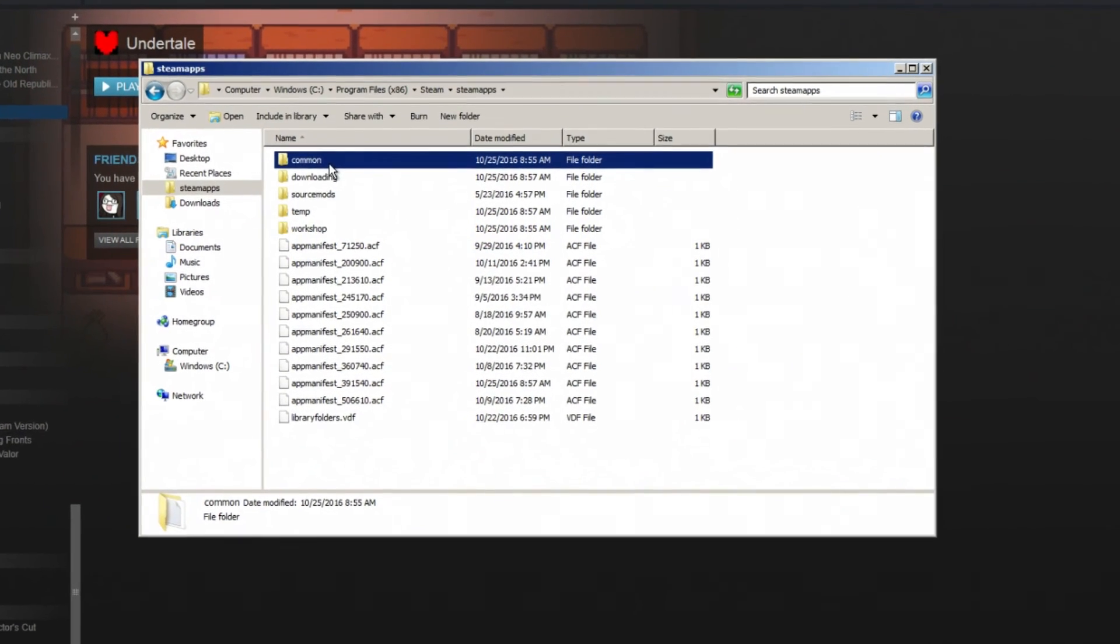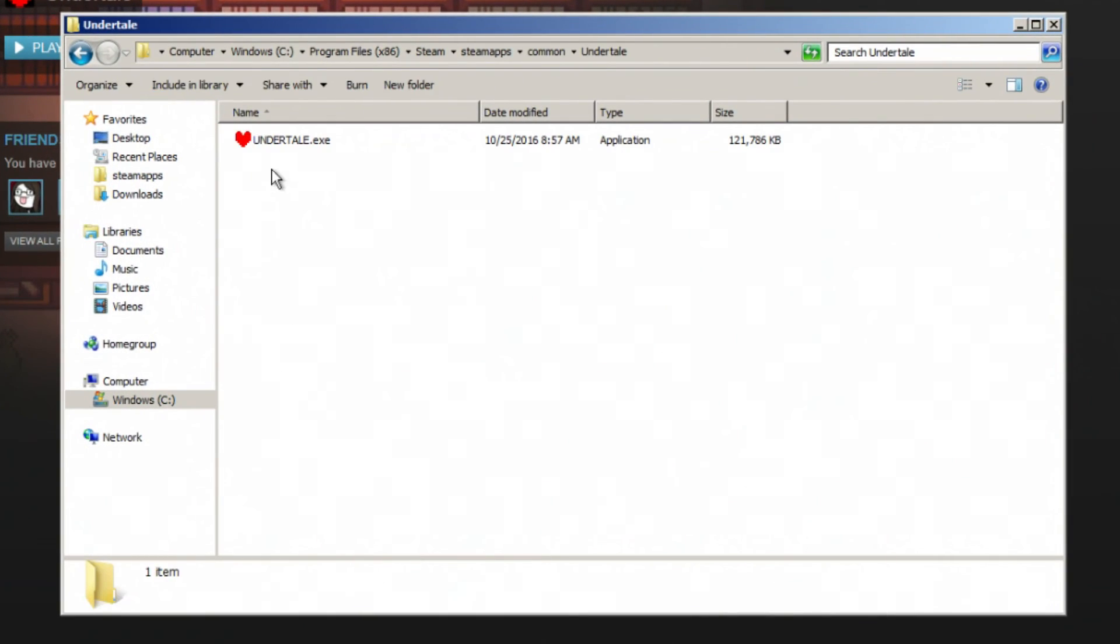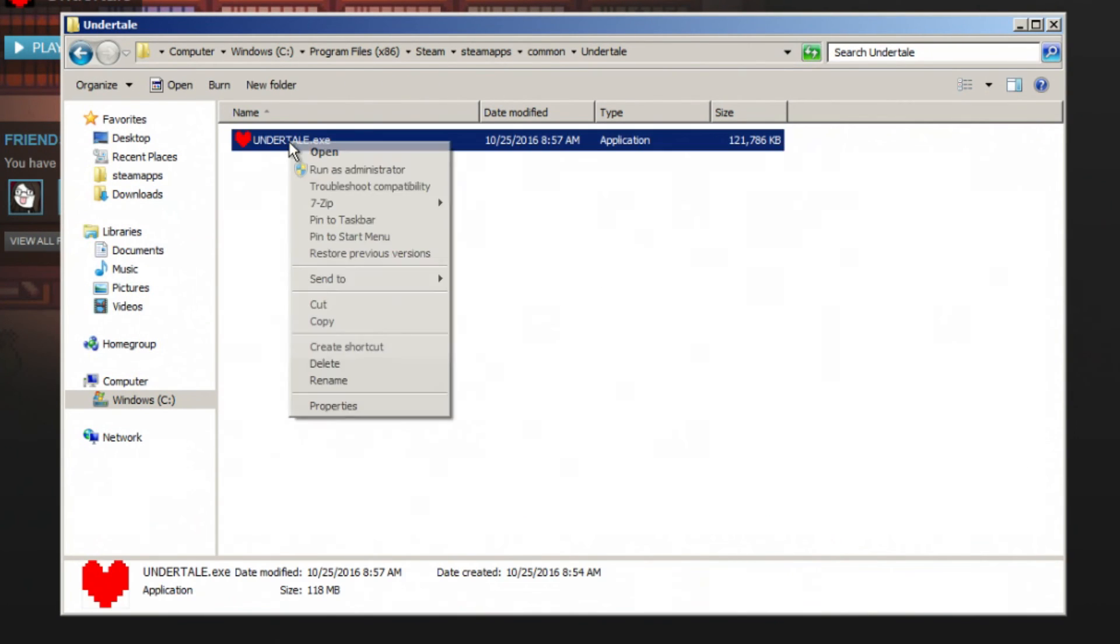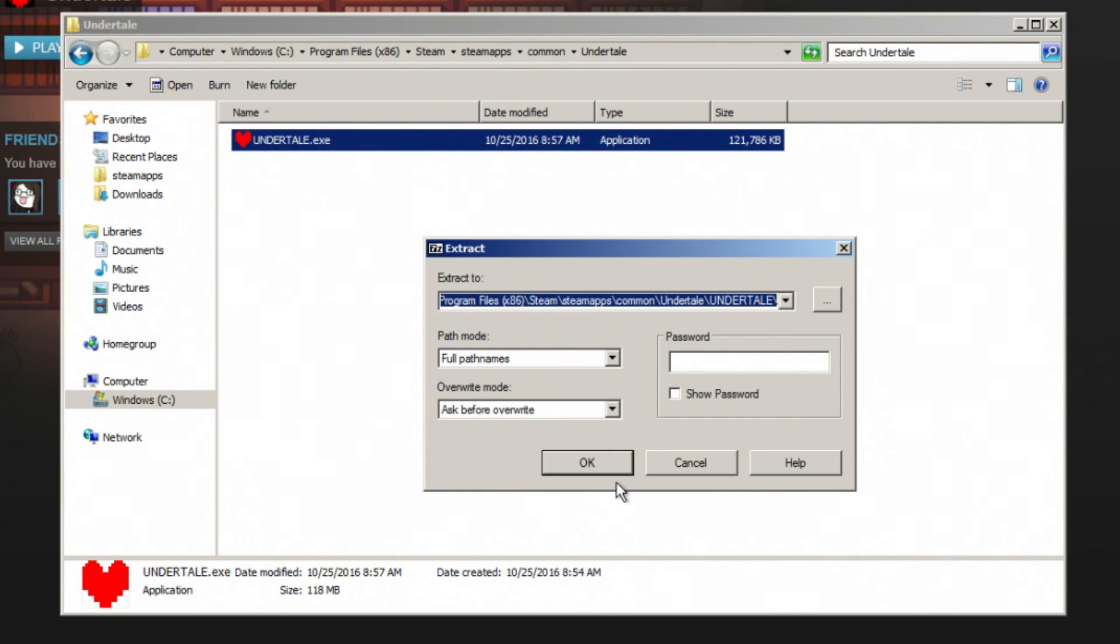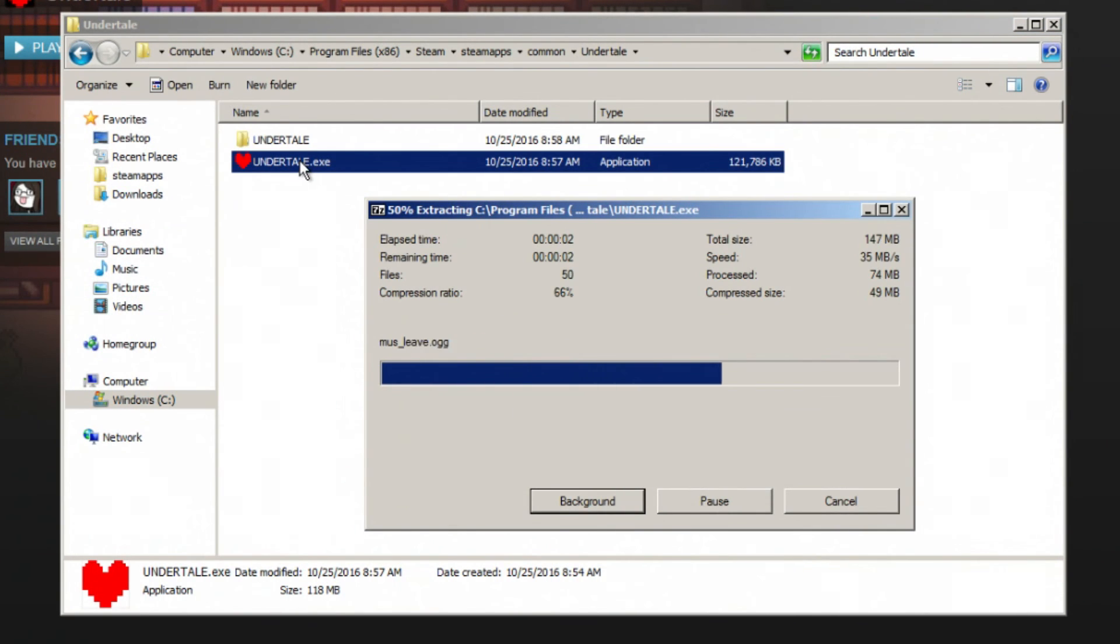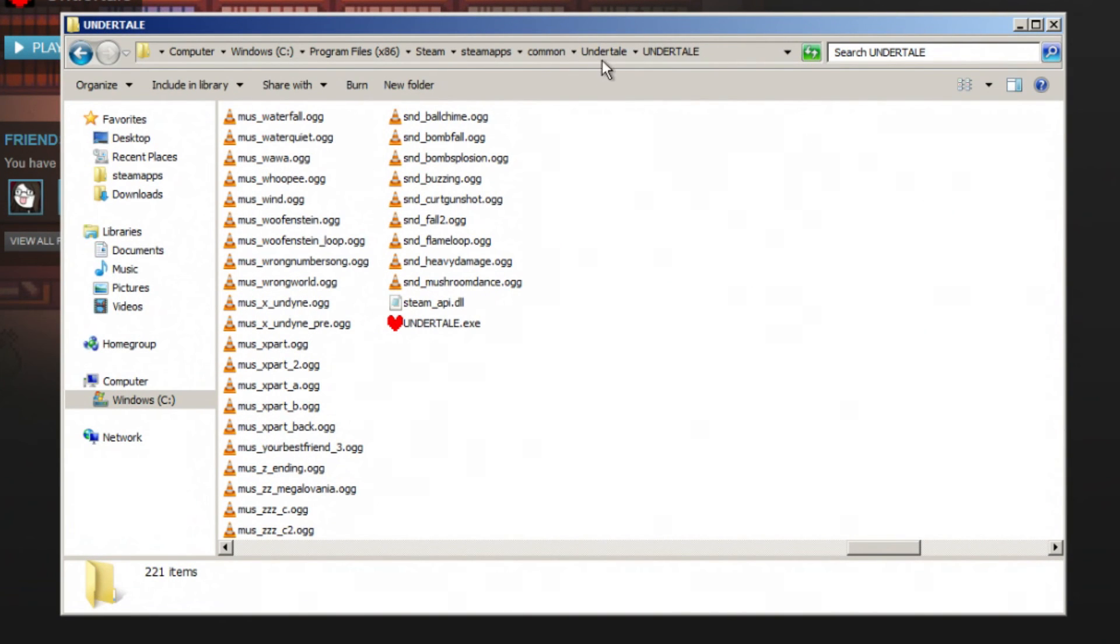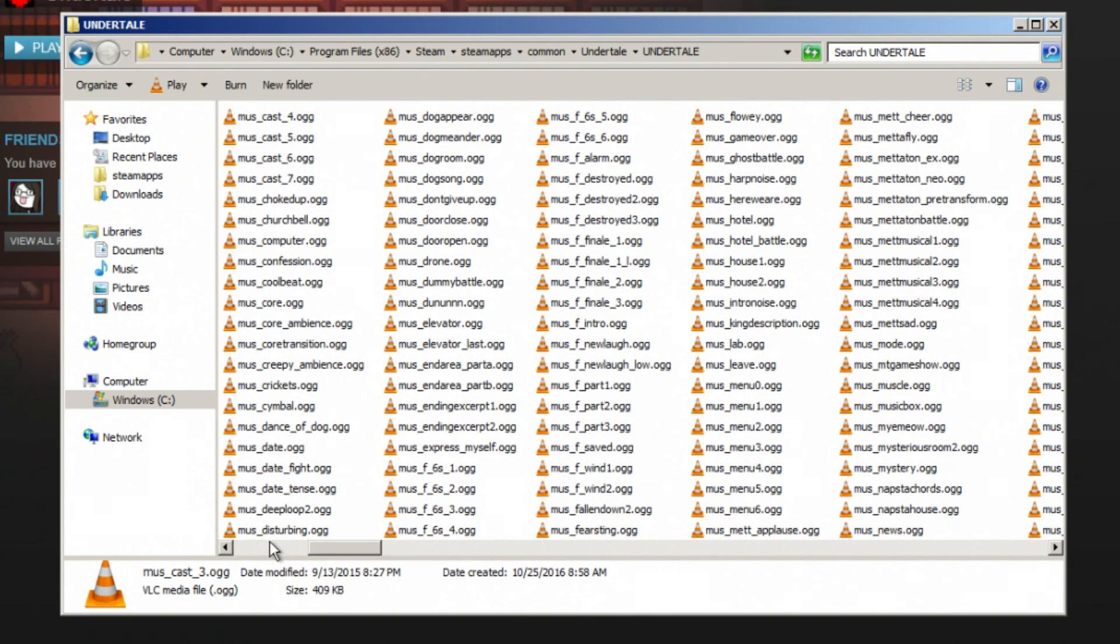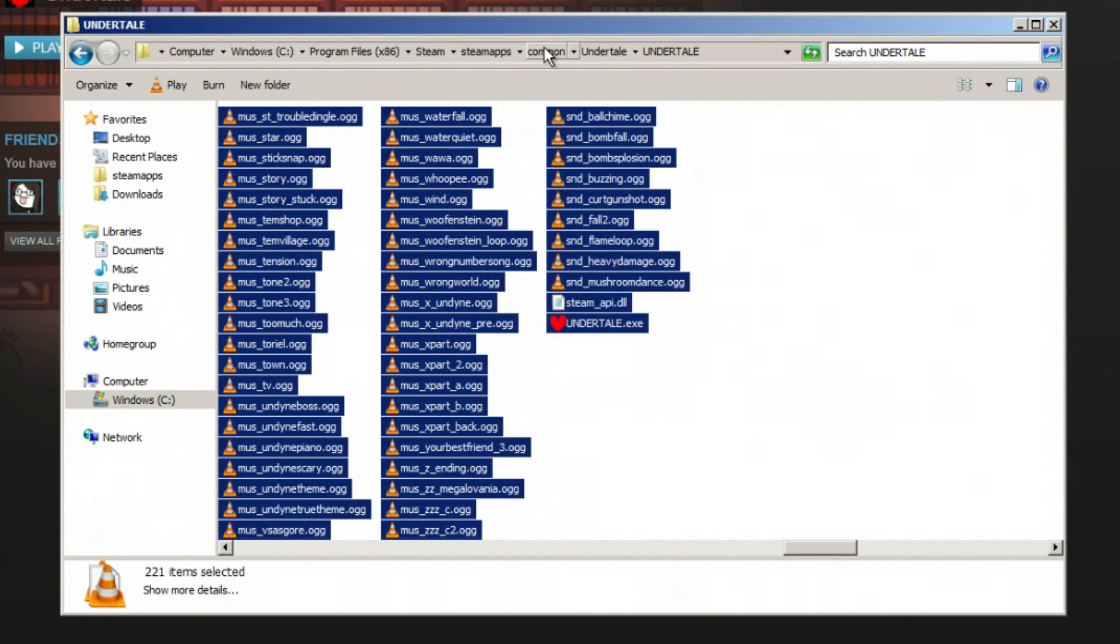Go into your Undertale file. You want to use your extractor of choice, whether it be 7-zip, but WinRAR, WinZip, all that stuff will work. And you want to extract the files. Now keep in mind that when you extract the files, there is another Undertale.exe in Undertale.exe. So if you're given the option, if your extractor puts it in this folder instead, select yes to overriding it.